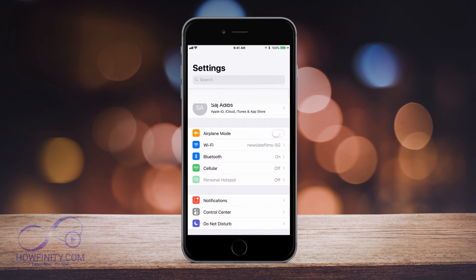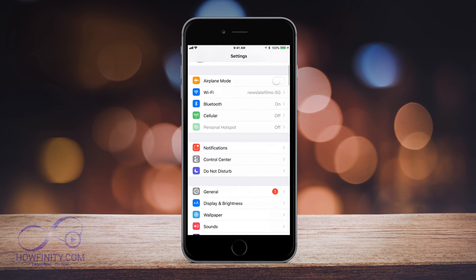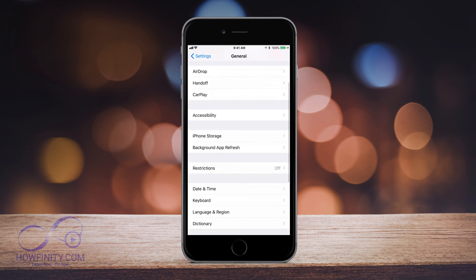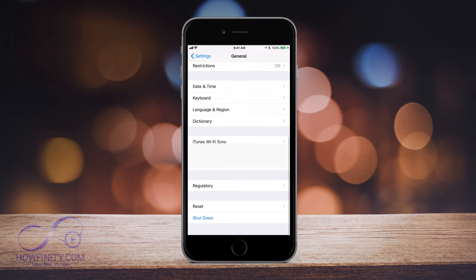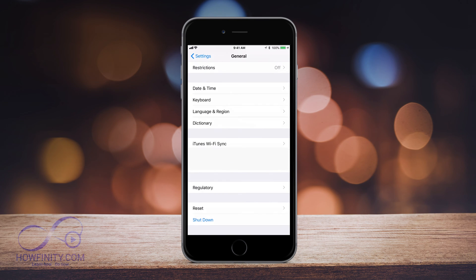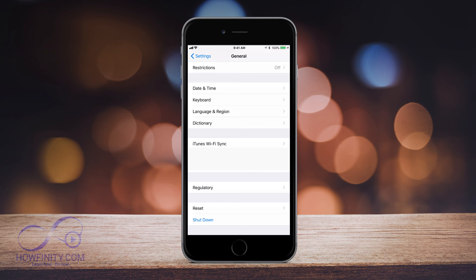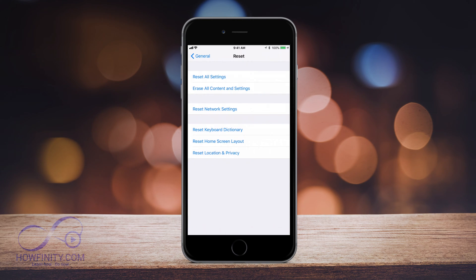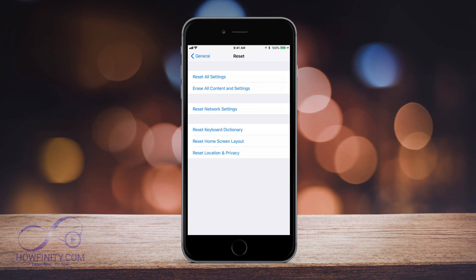Now we want to go back and then go back again, and now we want to go back to general. So let's click that and then let's scroll all the way to the bottom. You should see a reset option, so now if you press reset, just like that on the bottom of the page. So on this page we want to press erase all contents and settings. That's the second option.